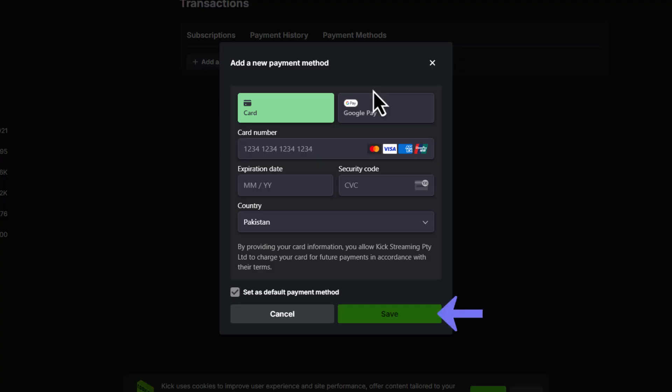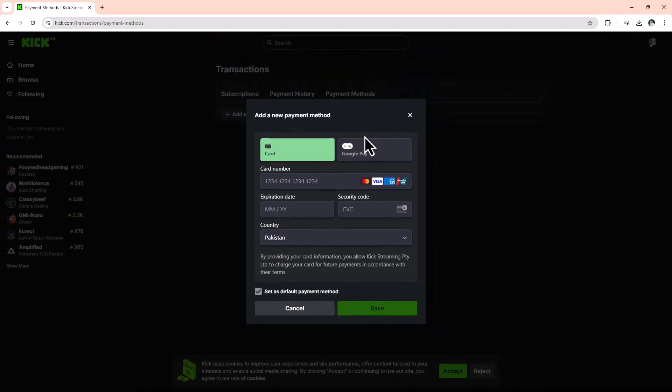Click Save to finalize the connection. You'll see a confirmation once Stripe is successfully linked to your Kick account.